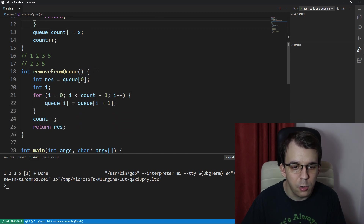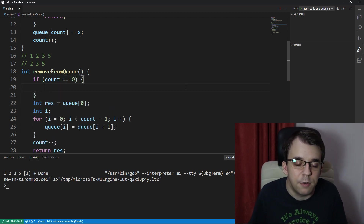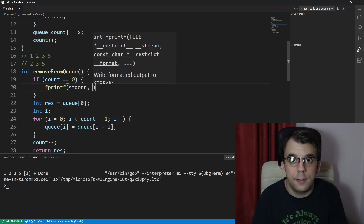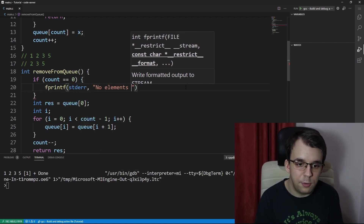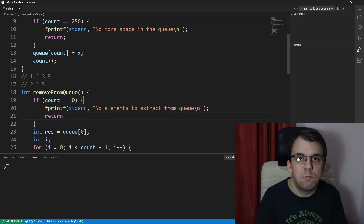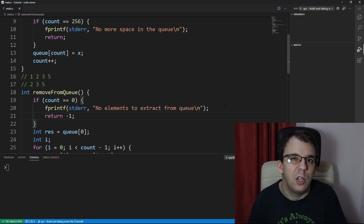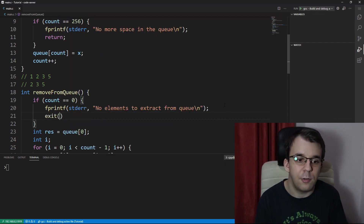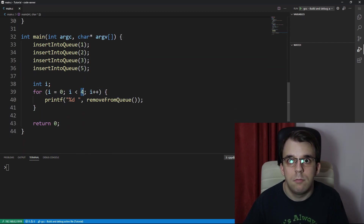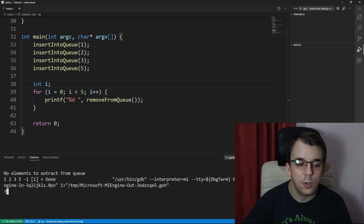Similarly in remove_from_queue we should check if count is zero, because if it is there's nothing to take from the queue. We print a message to standard error saying 'no elements to extract from queue' and return. You could return -1 if the queue only holds positive numbers, or exit the program altogether — let's say we return -1.